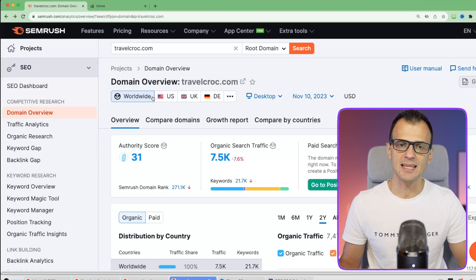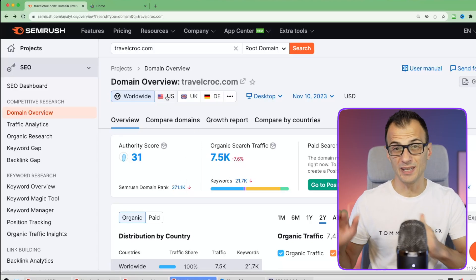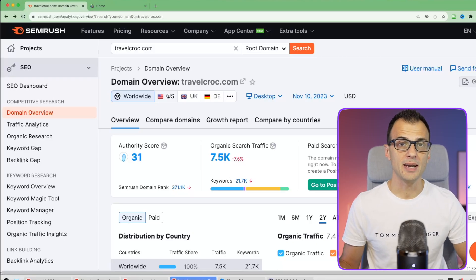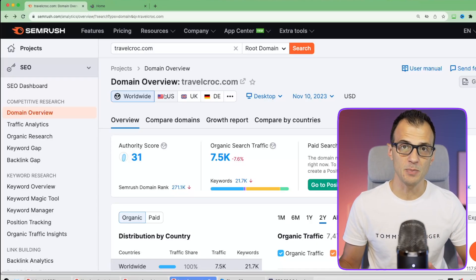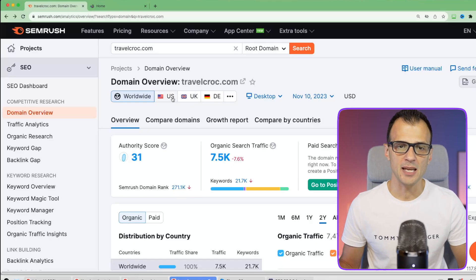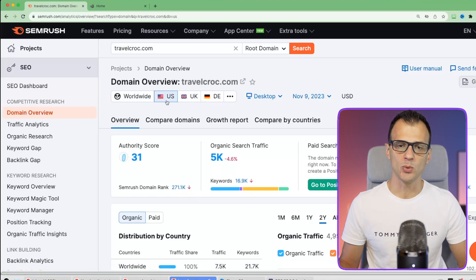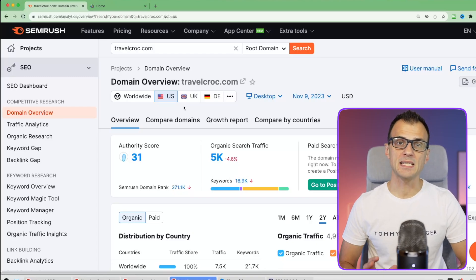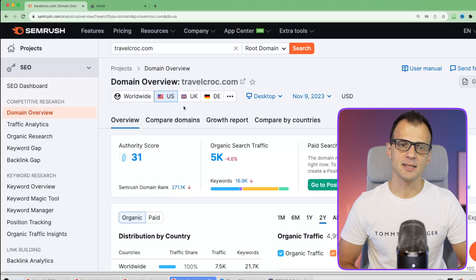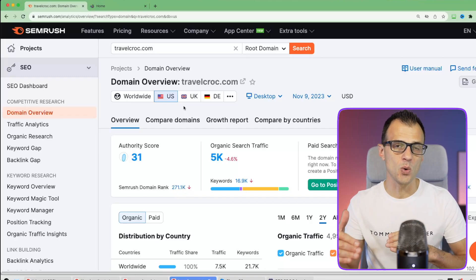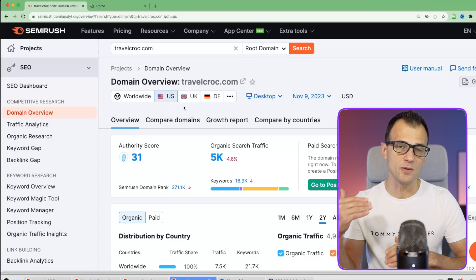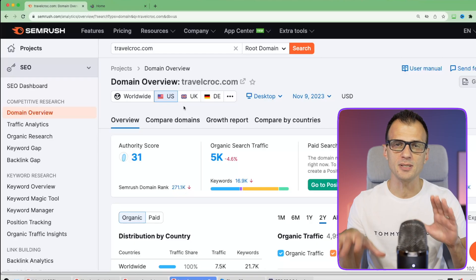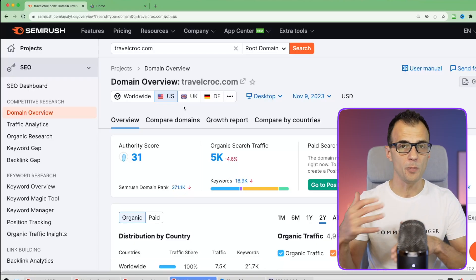I recommend entering the locale or location of your primary target market. For me, it's an English-speaking audience, so the largest market would be the US. The next step is to find competitors who run websites similar to yours and make sure their authority score roughly matches yours or is lower.